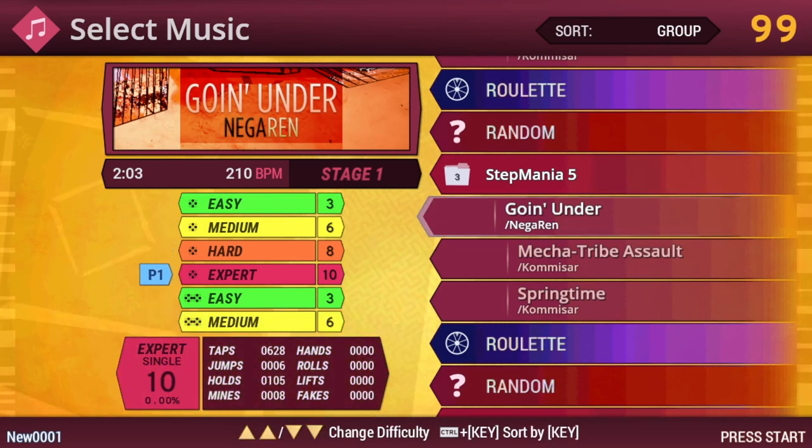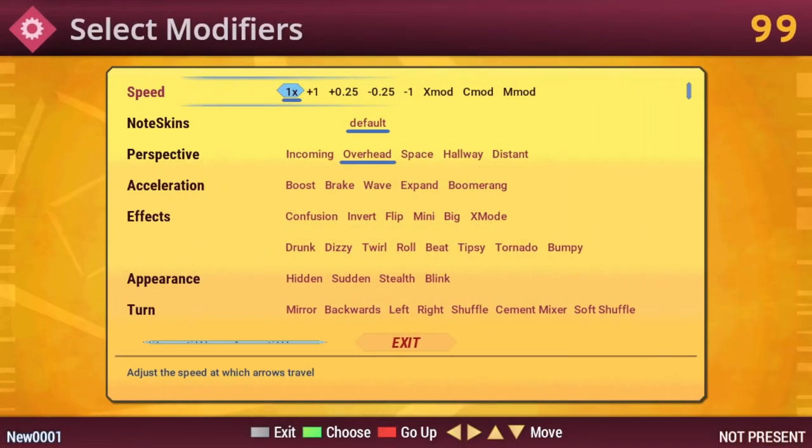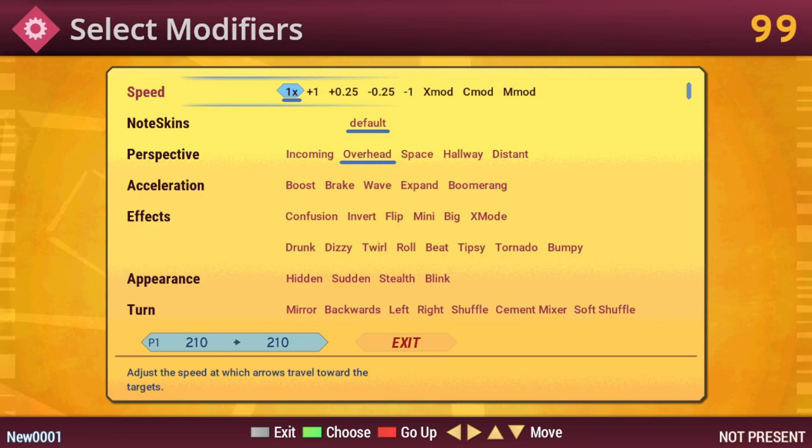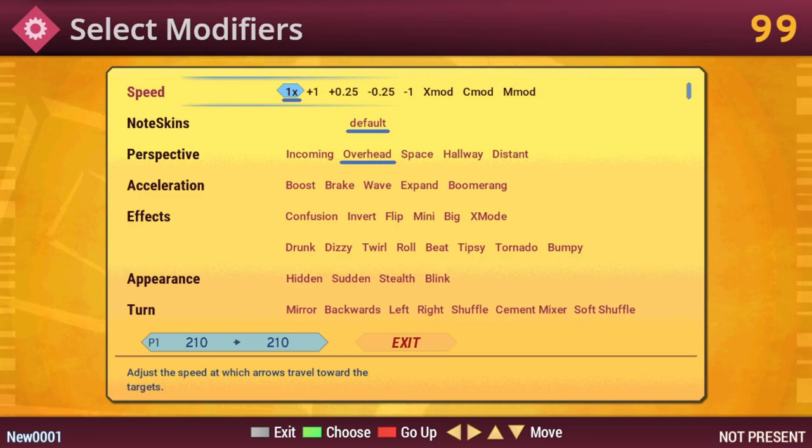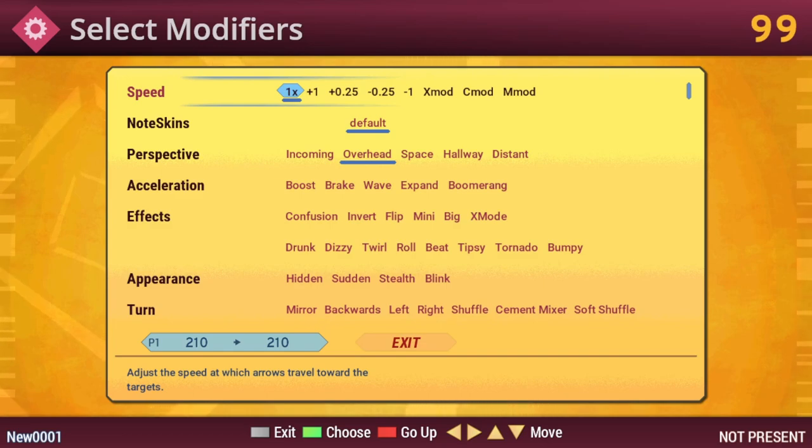Once you're on a song, you can Double Tap Up to go up a difficulty and Double Tap Down to go down a difficulty. To start playing the song, you can hit Enter, and then hit Enter again to the Options menu.